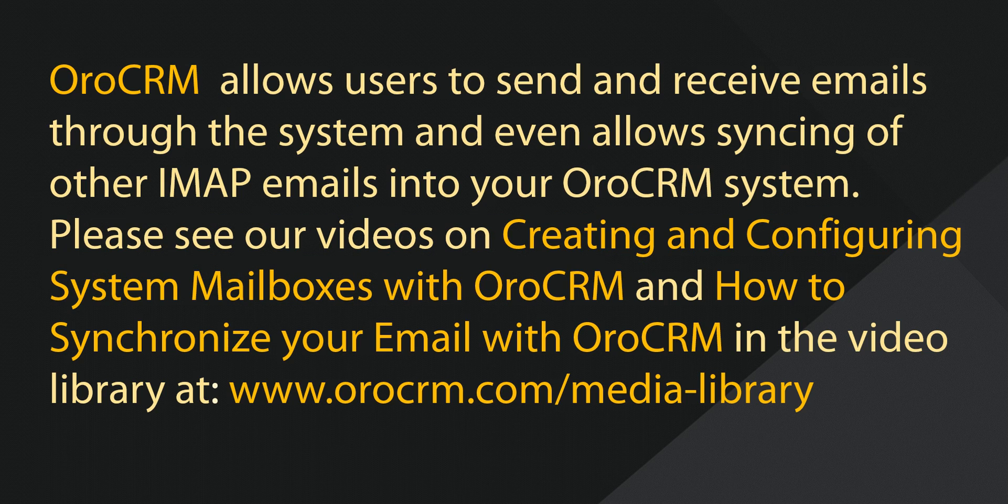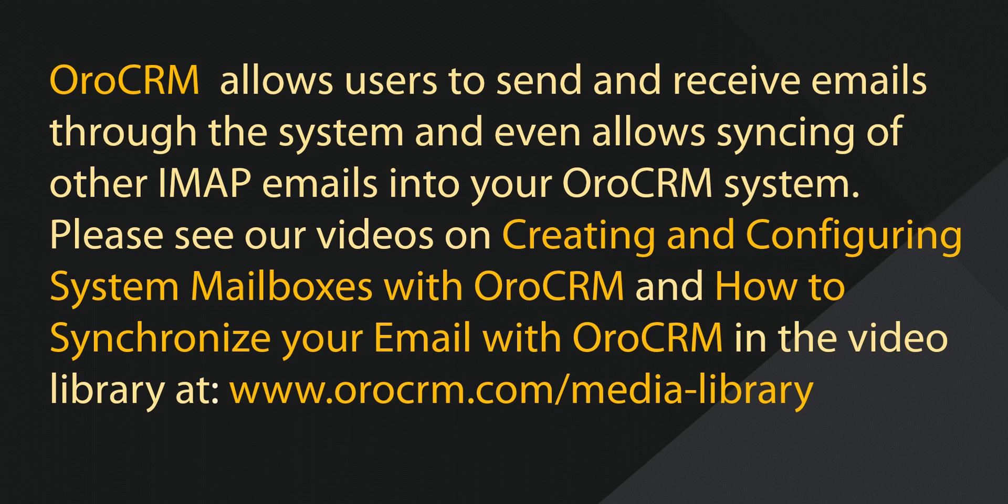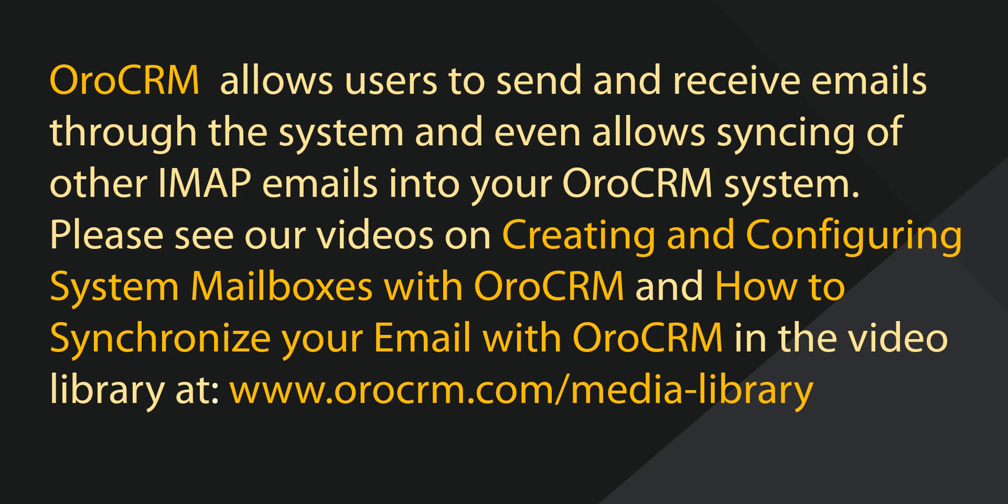OroCRM allows users to send and receive emails through the system and even allows syncing of other IMAP emails into your OroCRM system. Please see our videos on creating and configuring system mailboxes with OroCRM and how to synchronize your email with OroCRM in the video library at www.orocrm.com/media-library.